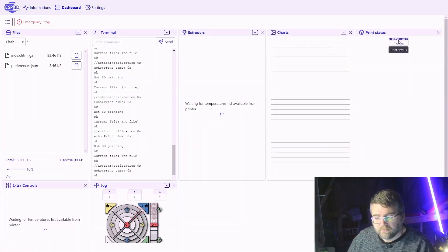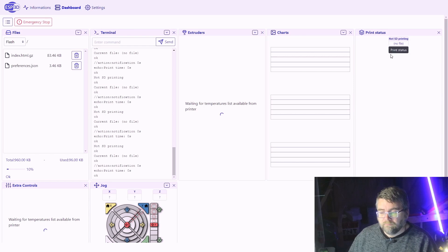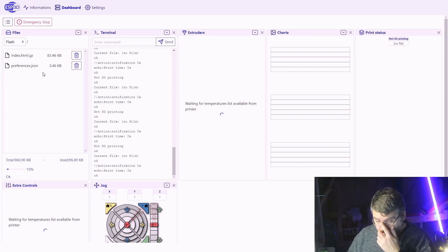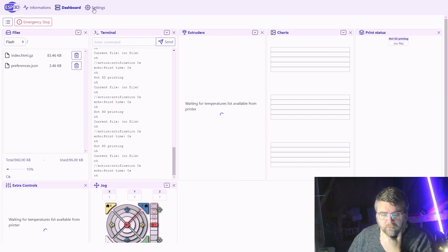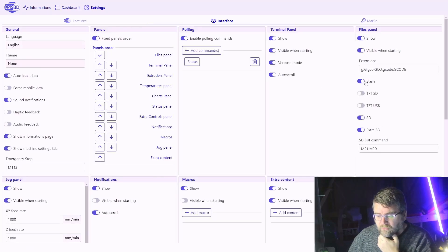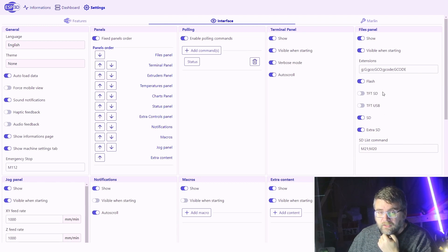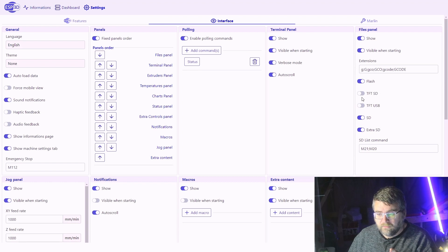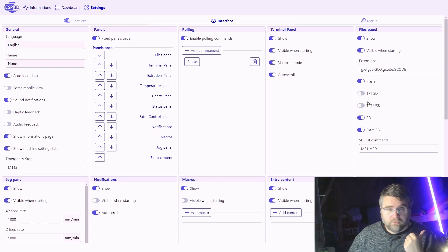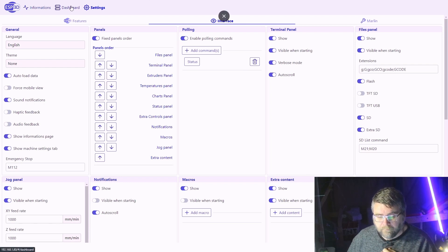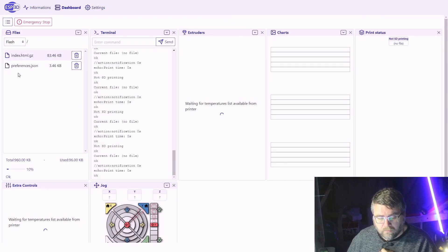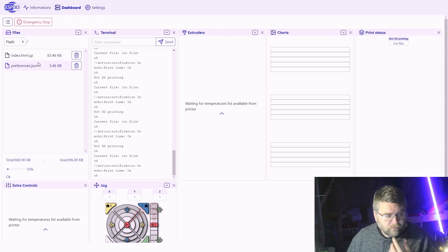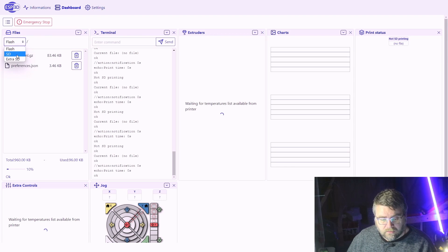When we go to the dashboard now, we can see now we have this print status. From over here we can choose a job to print. In here, depending on your settings, you should choose flash, SD card, and extra SD card. If you've got a touch screen or something like that, you might have access to those areas as well. But for this printer, it's got SD card on the camera and in the printer itself.